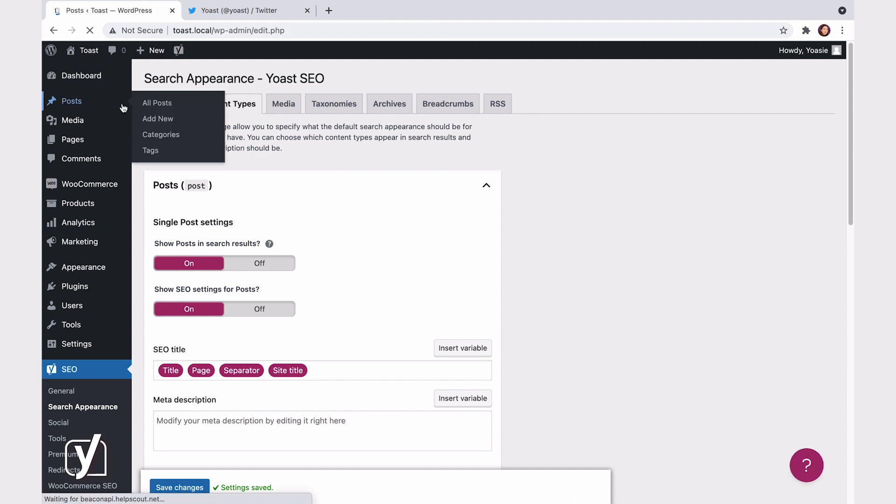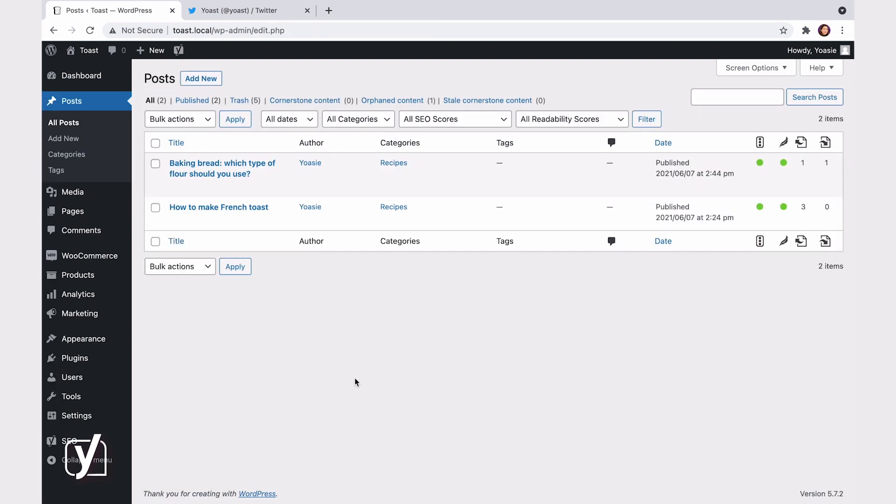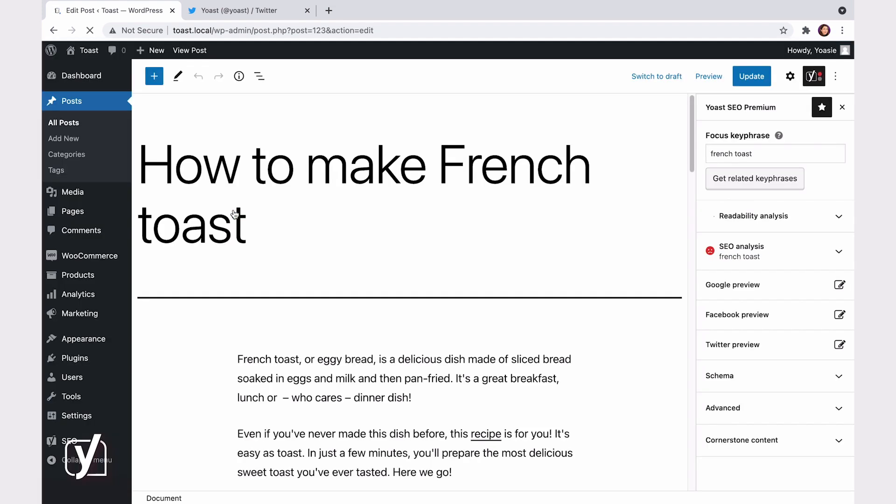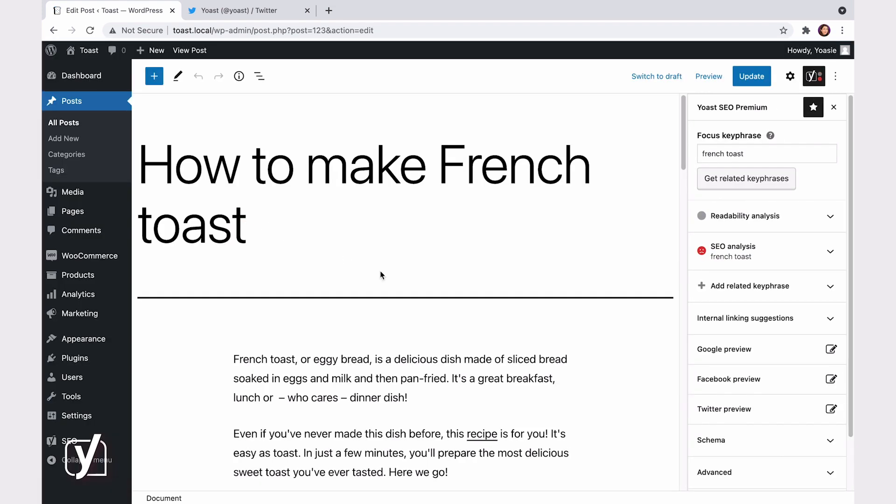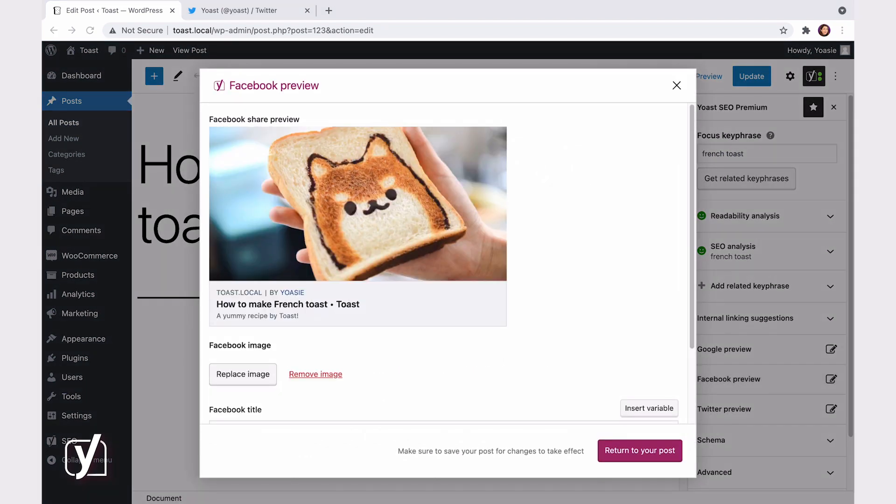But, Yoast SEO also lets you control the social appearance for individual posts, pages, taxonomies, and archives. Let me go to a post and show you. Here, in the Yoast SEO sidebar, you can see the Facebook and Twitter preview tabs. These tabs let you determine what this particular post will look like when it gets shared on Facebook and Twitter. So, let's click on the Facebook preview. Now, you see, since I already created the post template, I can see it here as well.